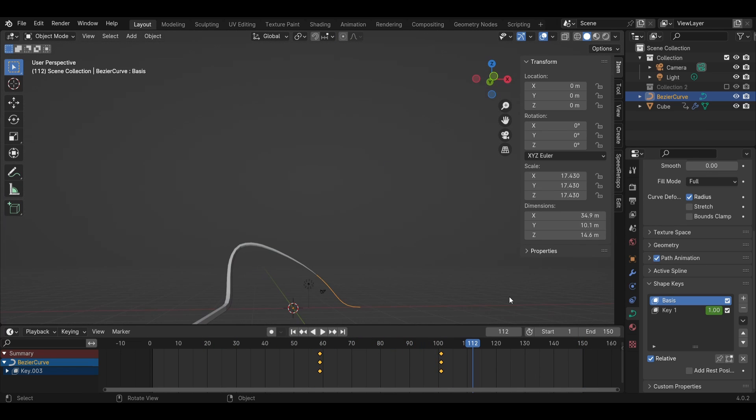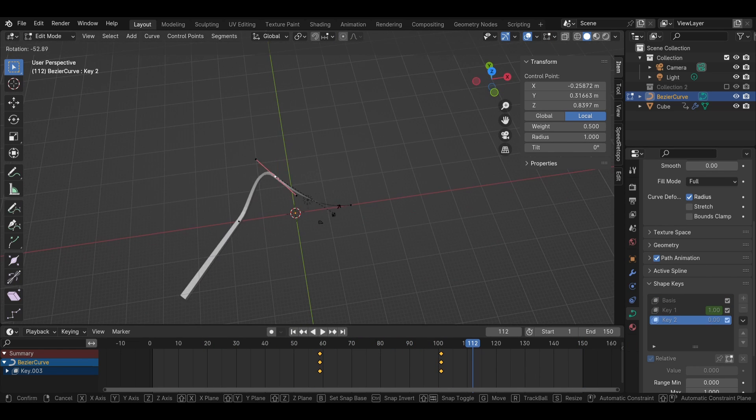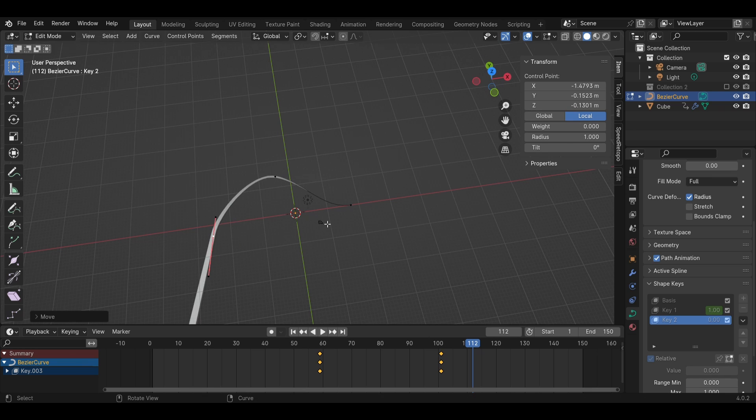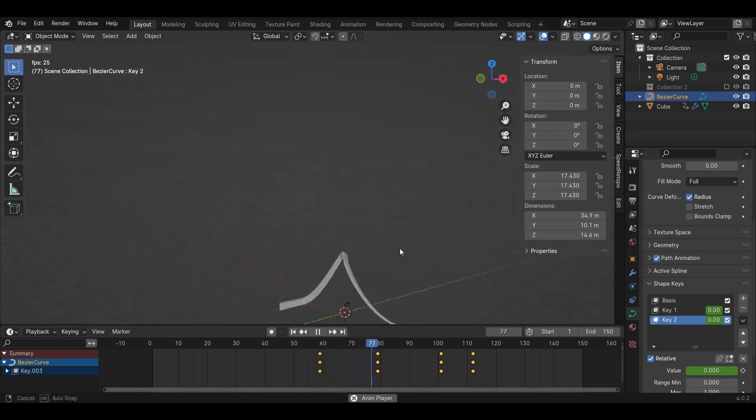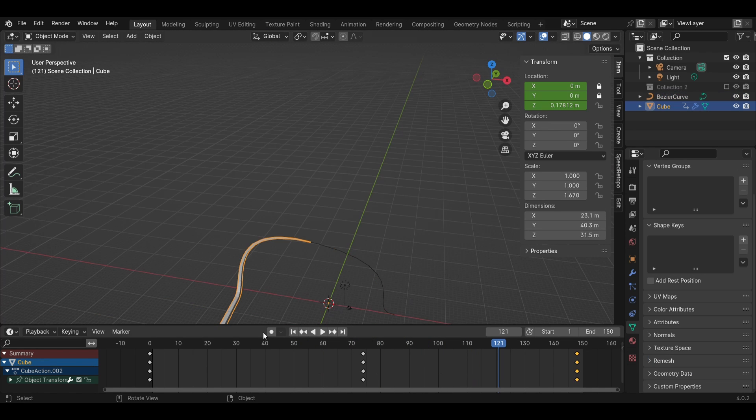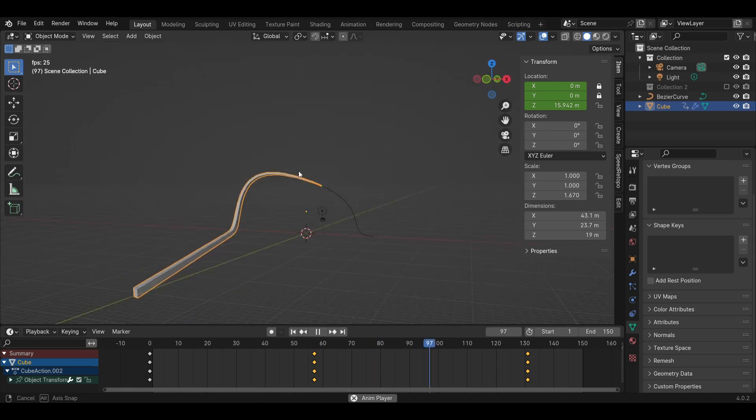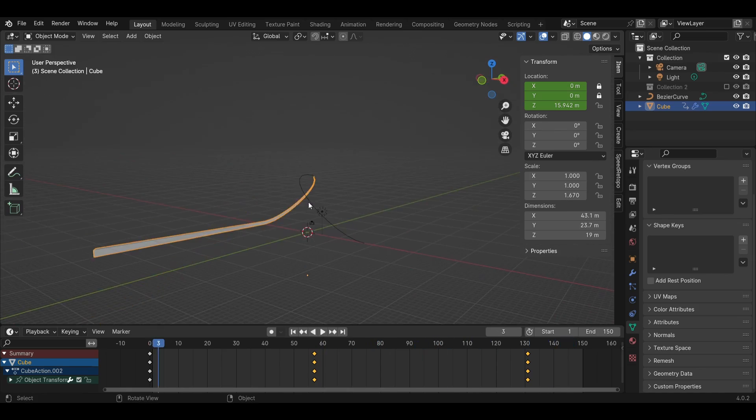I used to use rigging for all of my tentacle animations but I find that if I'm just working with a tentacle, no octopus or squid body involved, it is much easier to use a curve.